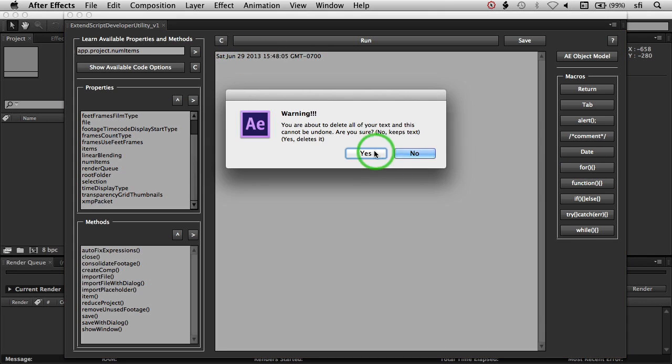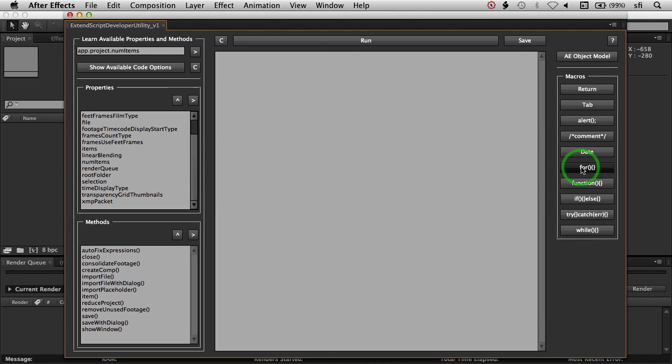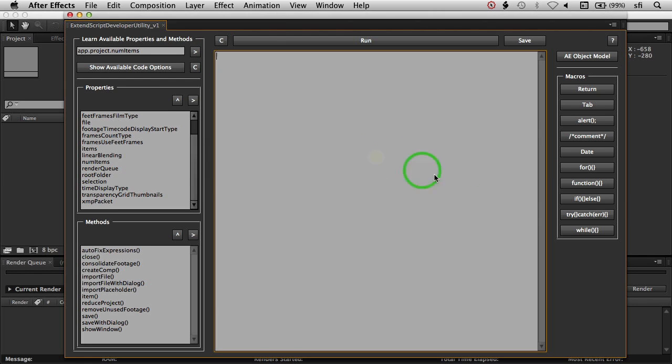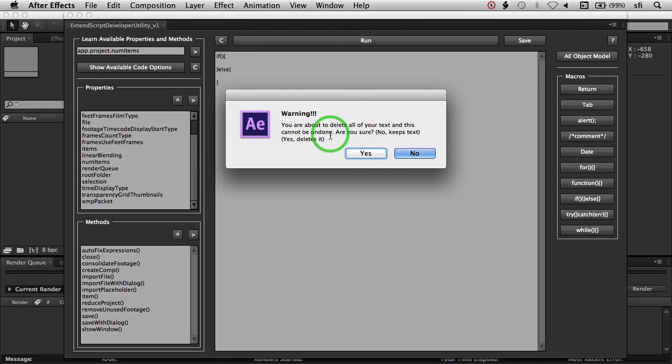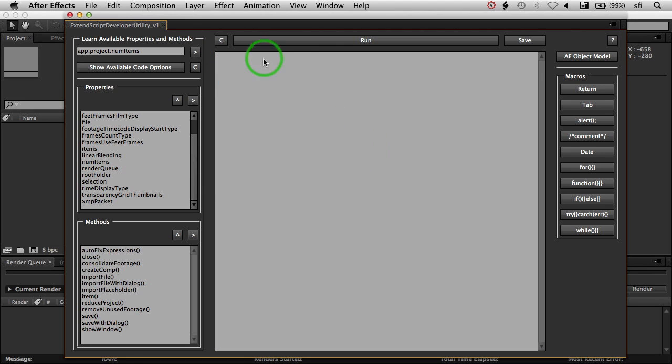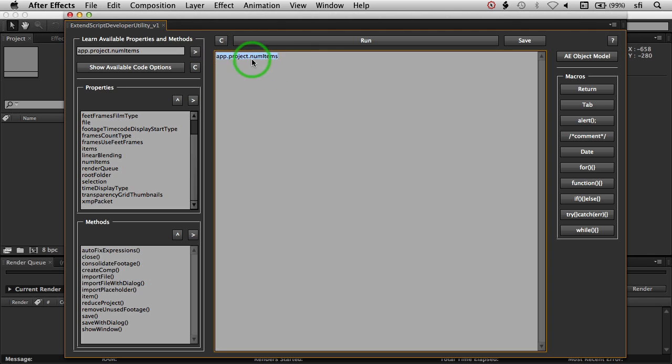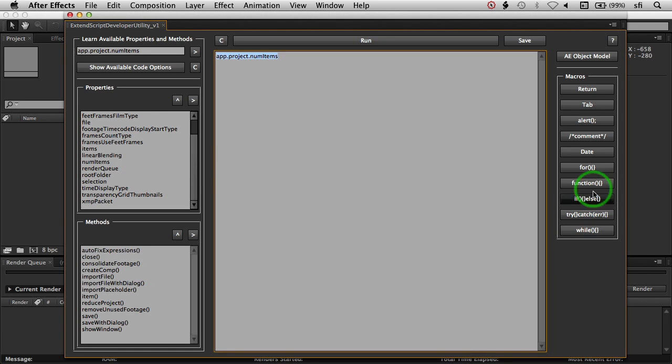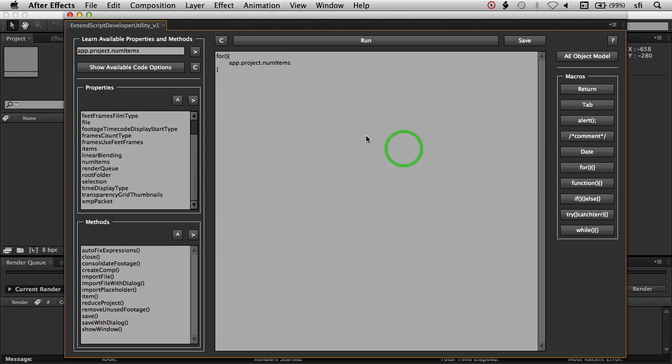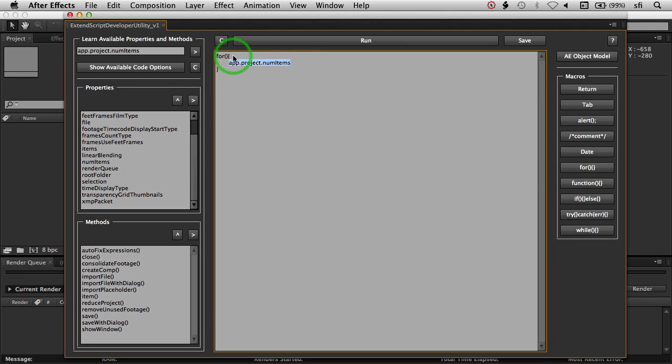so you can throw that in and it creates the entire piece of code for that. There's an if-else, same thing. If you had a piece of code in here and you had it selected, and you did a for loop, a function, if-else, or a try-catch, or even the while, if you click that, you'll see that the code then gets wrapped around the currently selected text that you have in there.